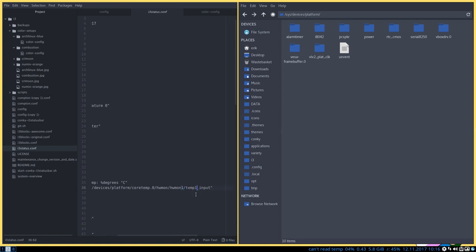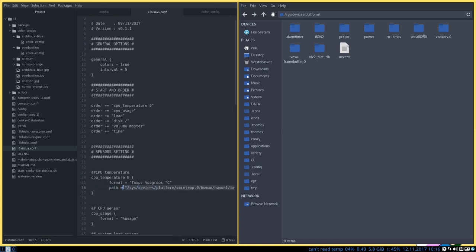Or you choose temp 2 input or something like that. So you really need to navigate to your own system, your own hardware. I do not know, nor does the creator of i3 status here know your hardware.